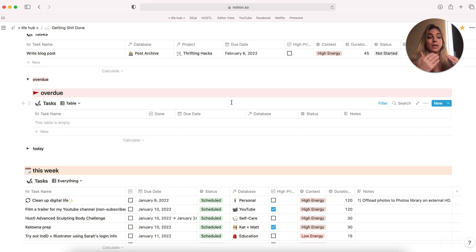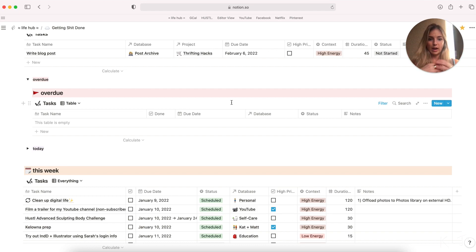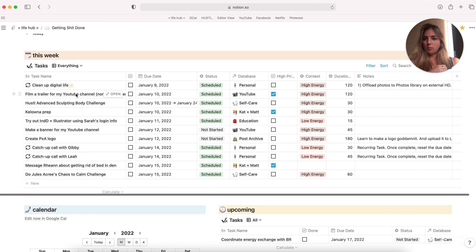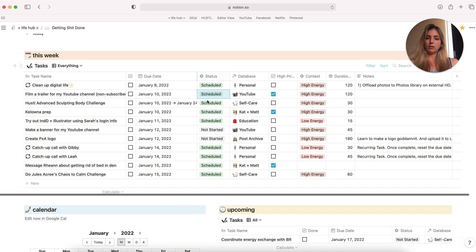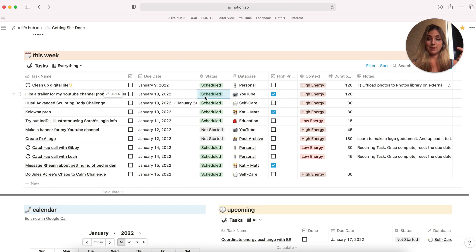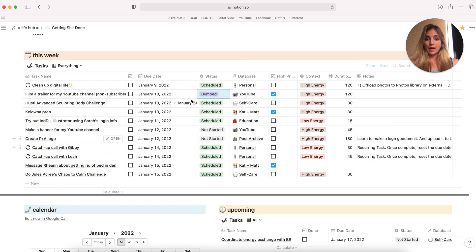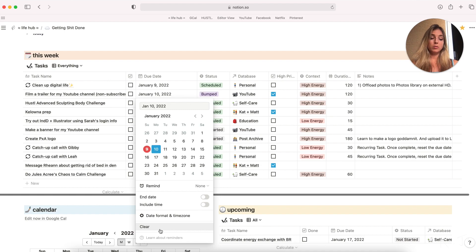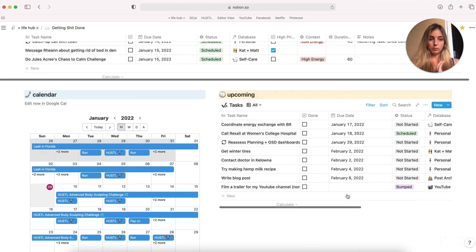Ideally I don't want anything landing in here but it does happen. If I find an item that keeps ending up in the overdue table sometimes I'll reassess, you know do I have time to complete that task? Is there anything I can do differently in my approach? And I'll sometimes do what I like to call bumping. This is when I select the bump status and clear the date. So say I wanted to film a trailer for my YouTube channel. After a while it's not getting done. Even though I schedule it, it ends up back in my overdue table. What I'll often do is click bumped and clear the date so that it will get off of my plate for this week but it will still be captured below in my upcoming table.